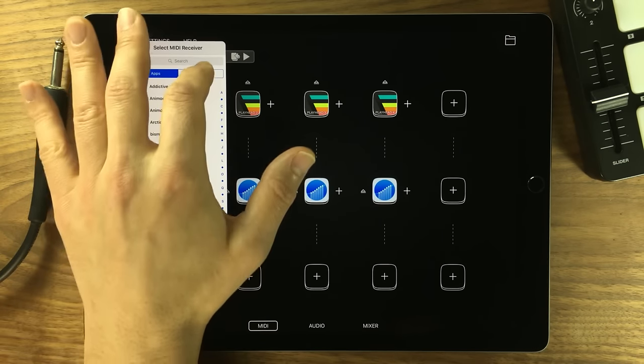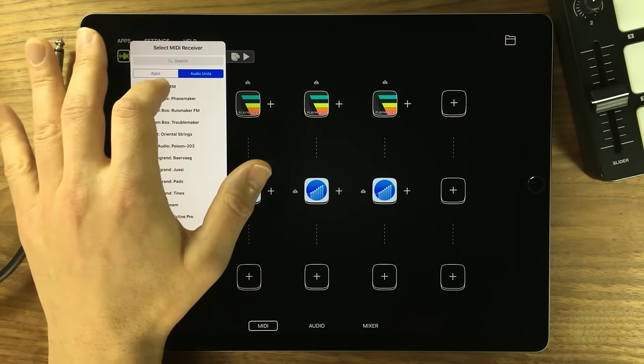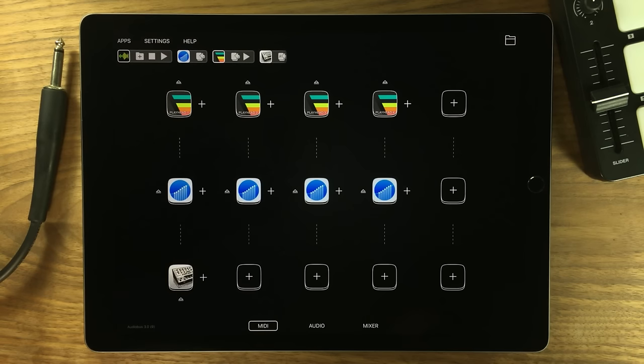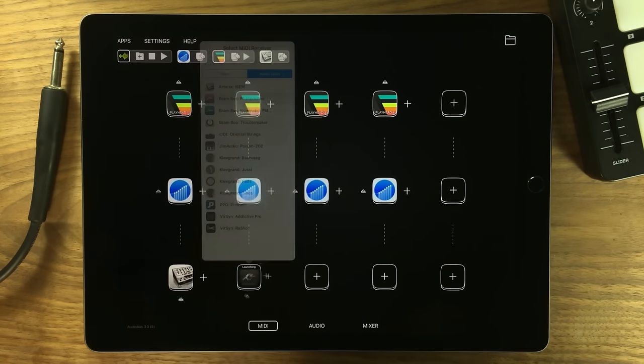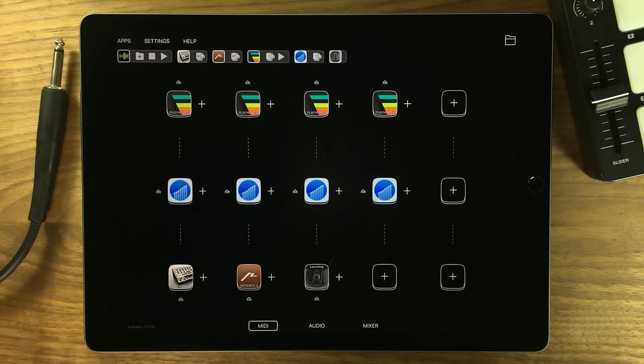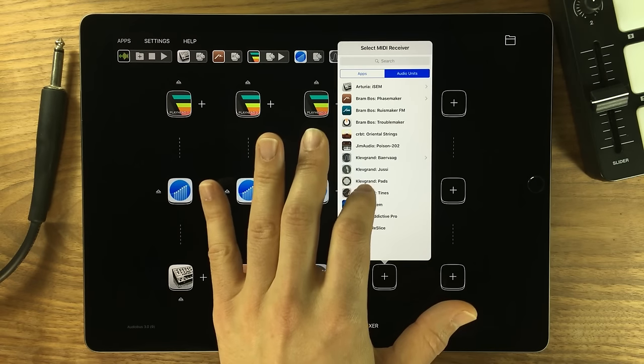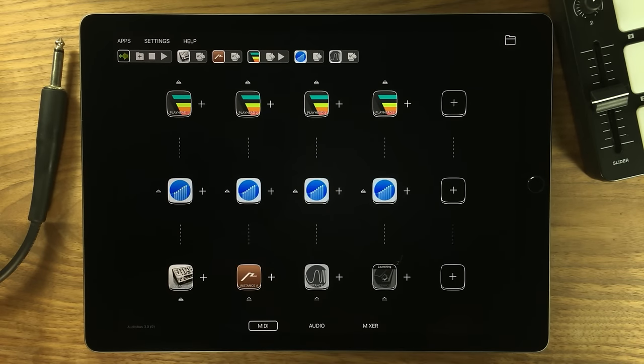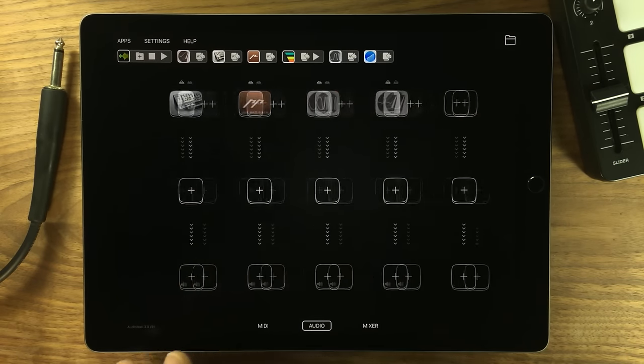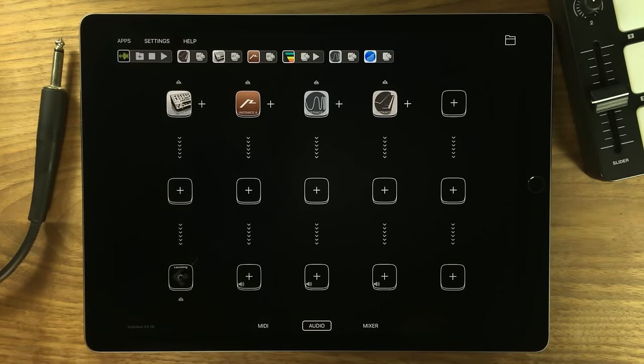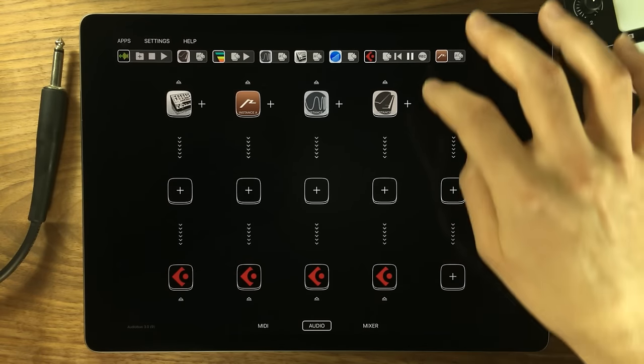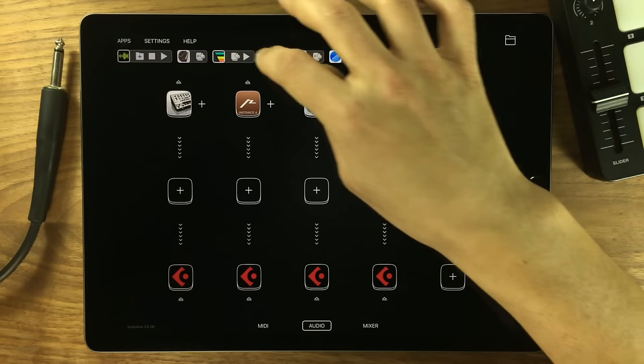In this example I'm sending MIDI from multiple playheads in Fugue Machine through MIDI Flow Limiter to adjust velocity values. Each of those MIDI streams goes to a different app or audio unit extension.